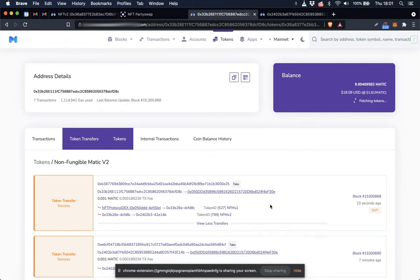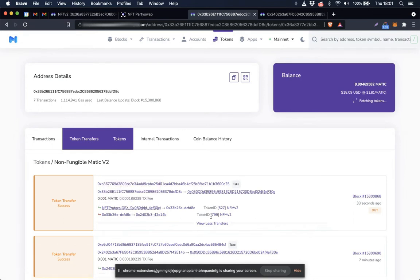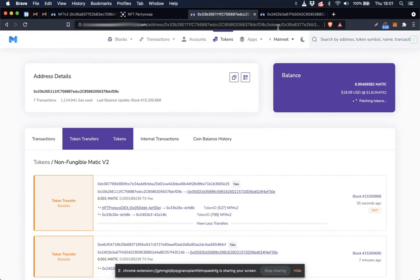So we can see that this token NFT with token ID 527 entered this address by way of the NFT Protocol dex contract. Token ID 799 left this address and token ID 799 entered this address.